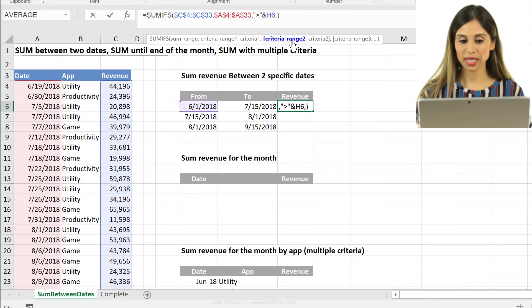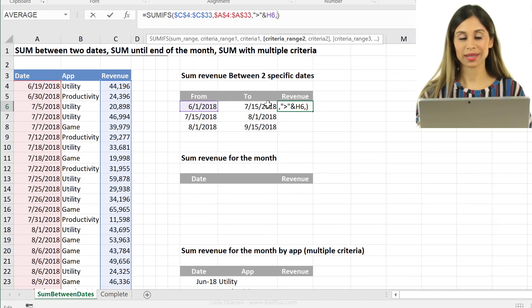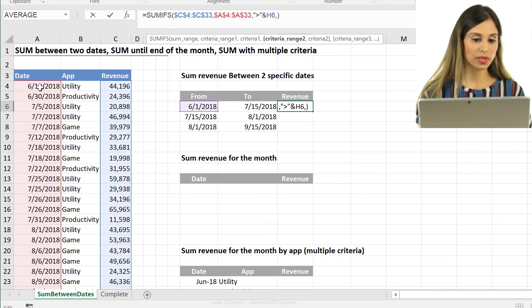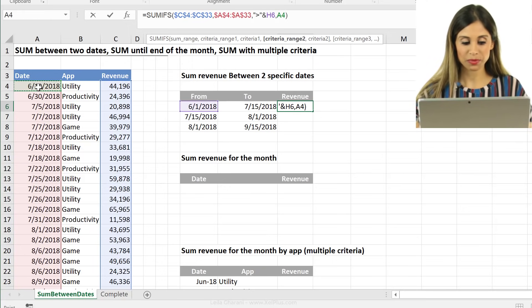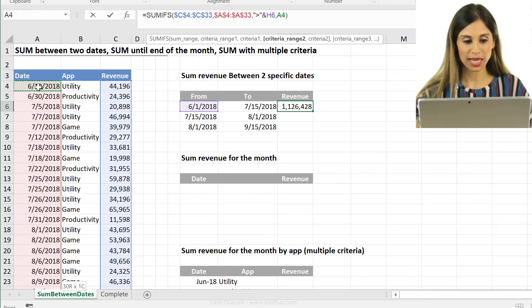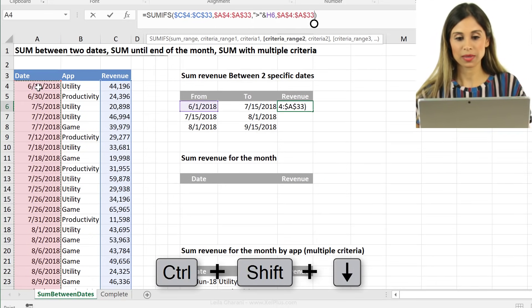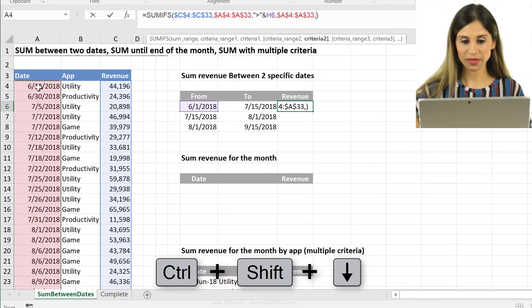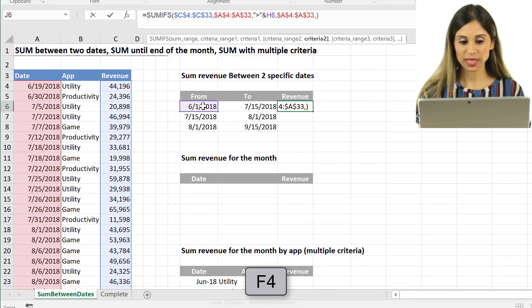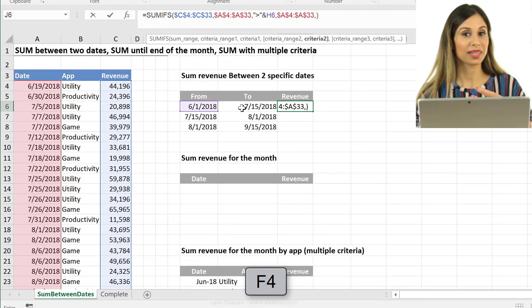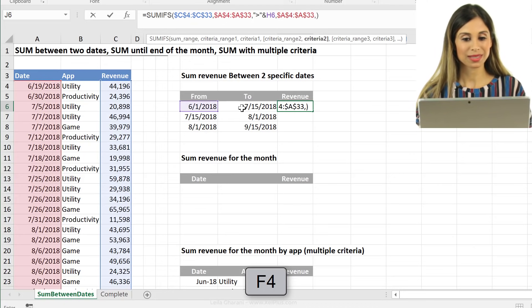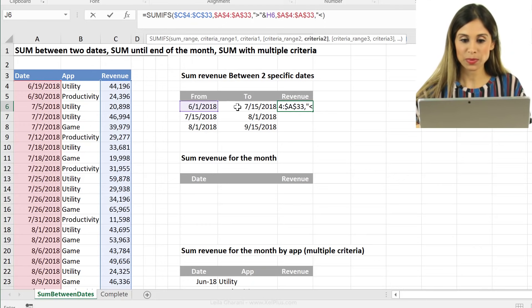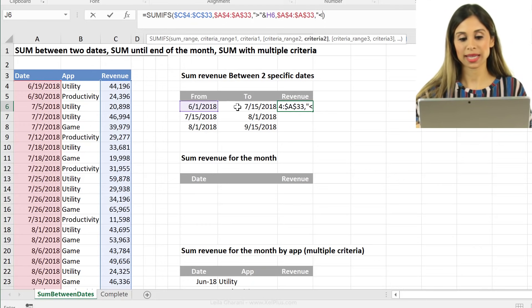But first is the range where it can find my two date. Well, the range is the same, right? So I'm going to highlight that, control shift down, press F4 to fix. And now my actual criteria is this, but what type of sign do I need here? I need the smaller than sign.